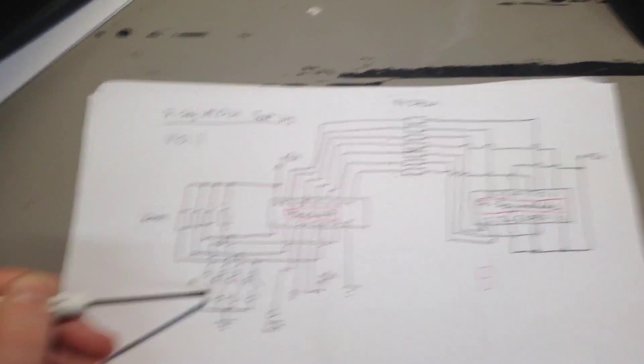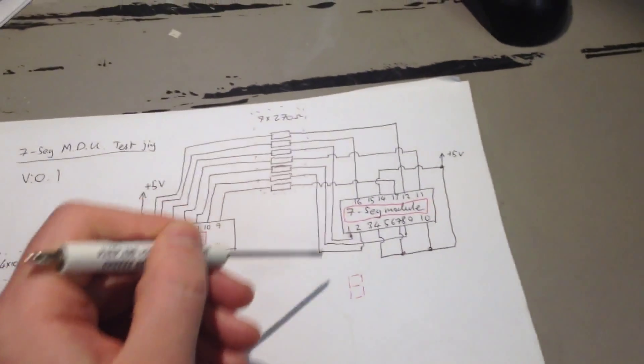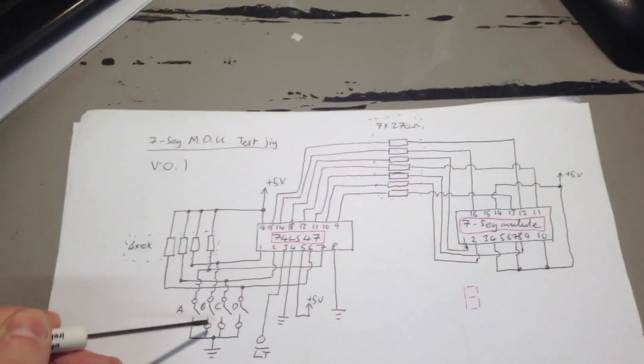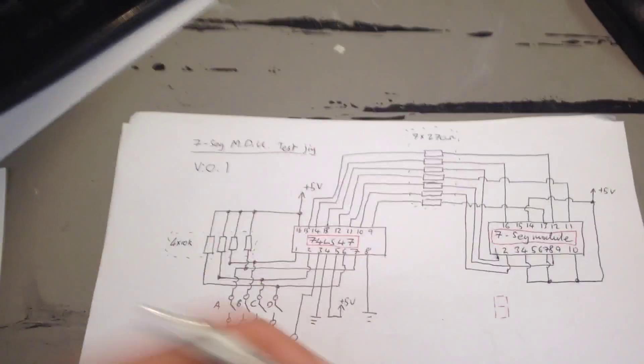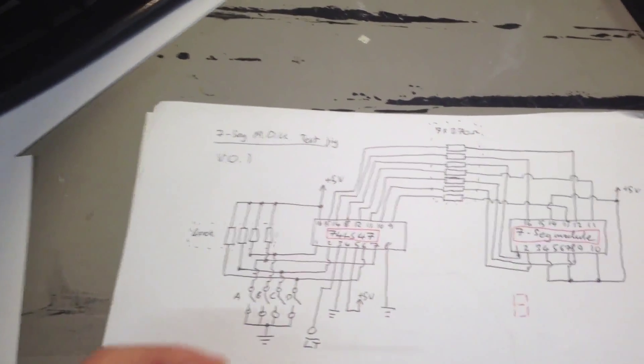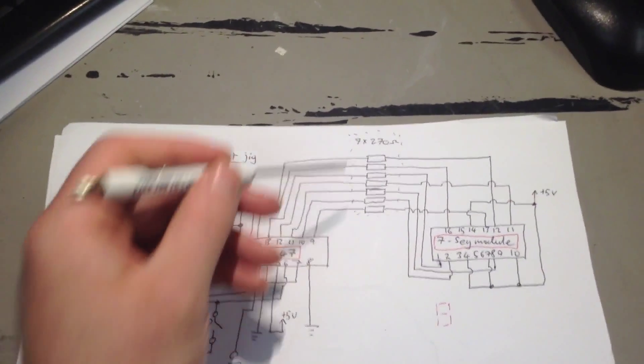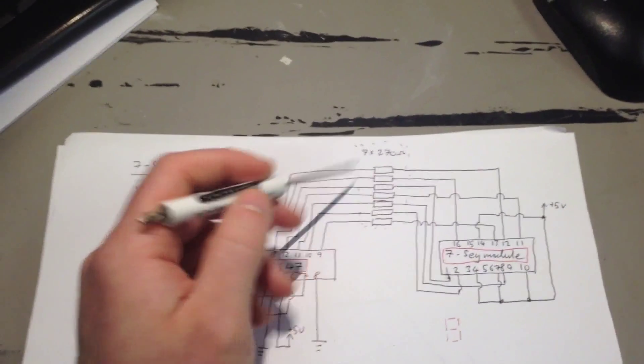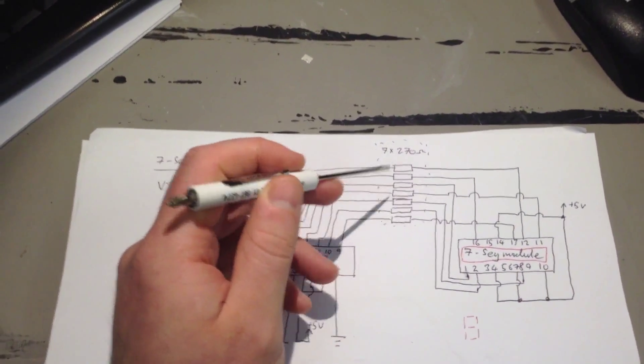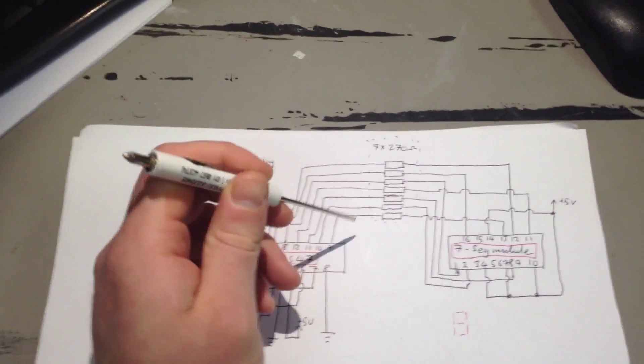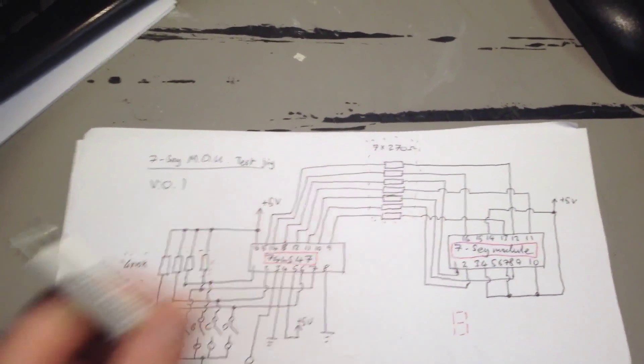So, I change this to 1, they'll all be 1, change this to 2, they'll all be 2, so on and so forth. And these seven 270 ohm resistors are just current limiting for the LED segments.